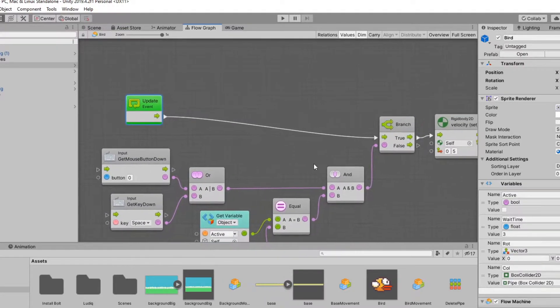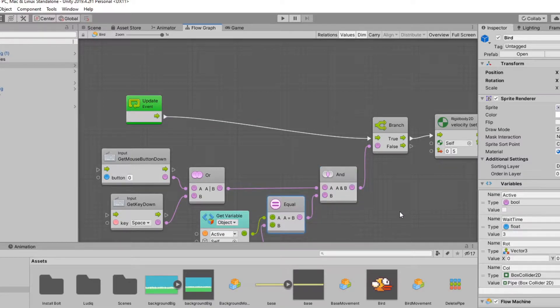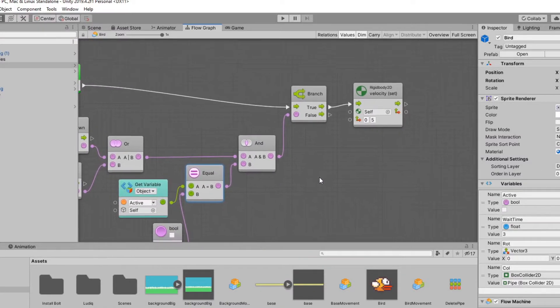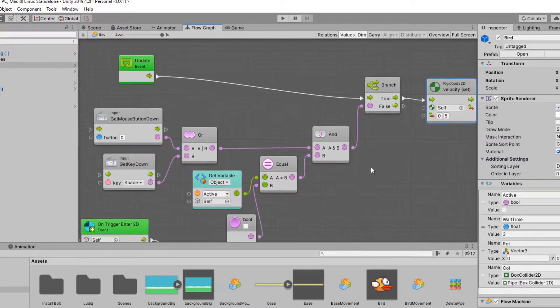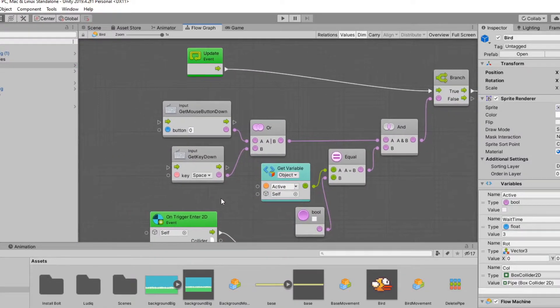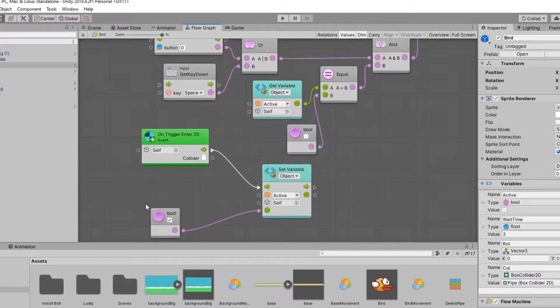I found myself struggling to use the visual scripting system because every single block had a different name to it than the actual programming language.